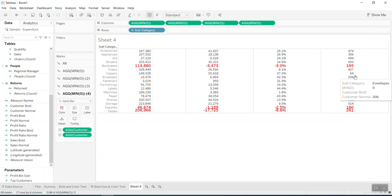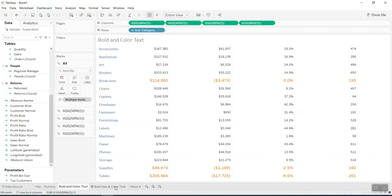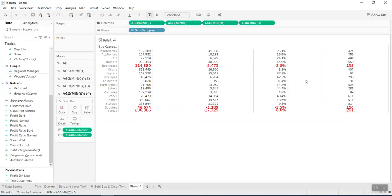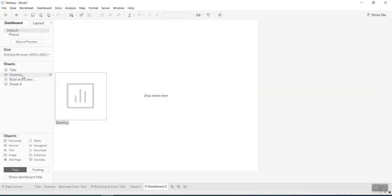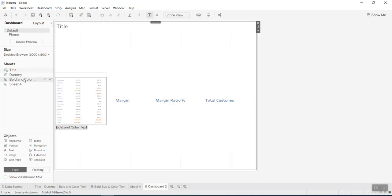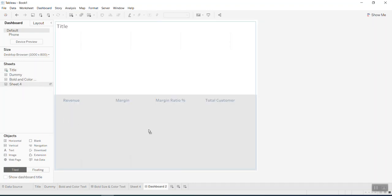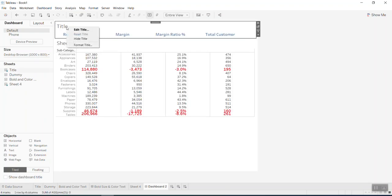Now what we can do is bring this into the dashboard. I create a full column and put a title in the same way. I go into the dashboard, bring the title in, bring this data in, and hide the title.